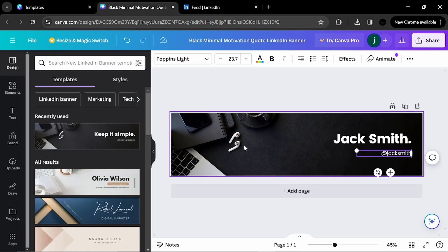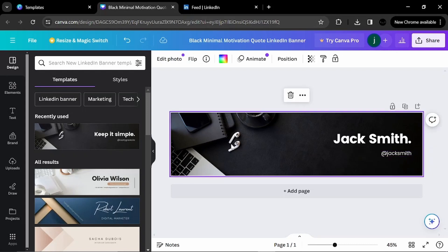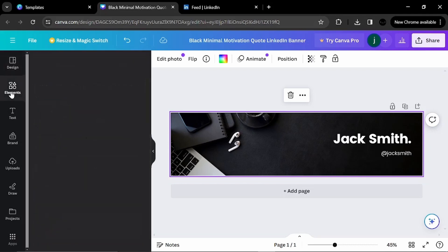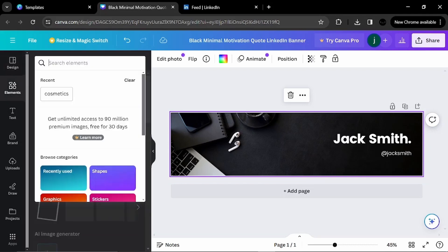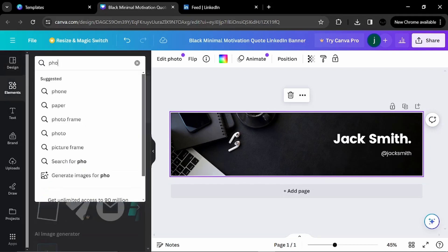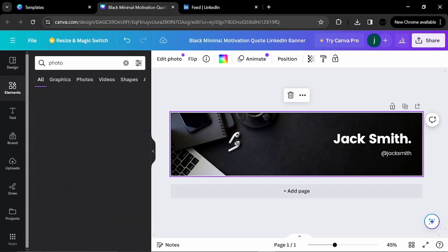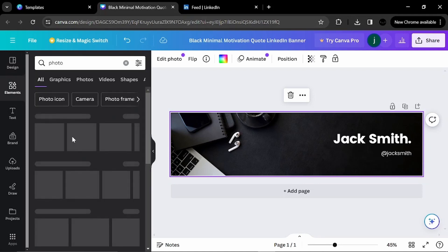Here I will, let's see, since it is customizable, I will put, I will choose an element. For example, people. Or I will put a photo frame first.